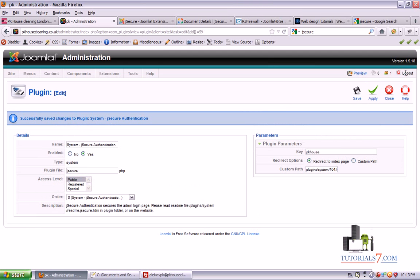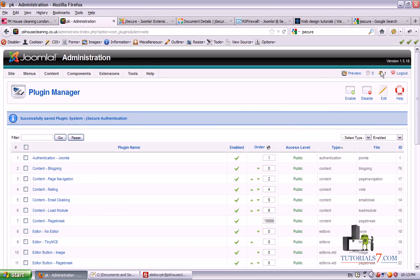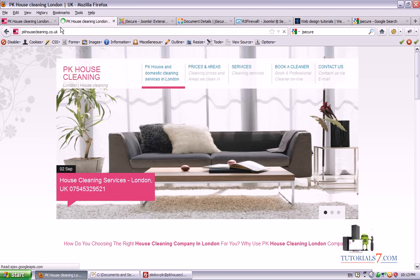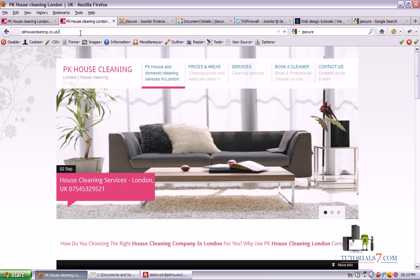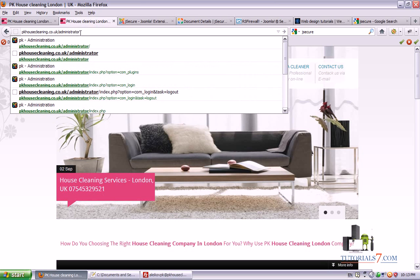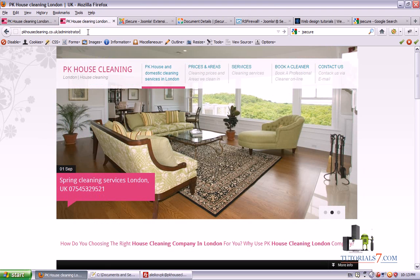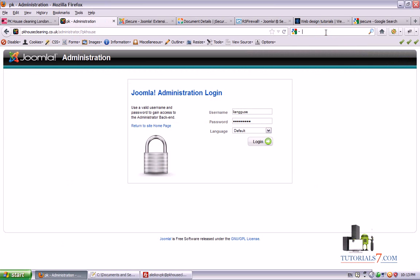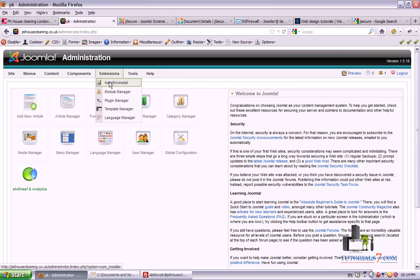Now we'll log out of the admin area. Let's see what happens after we type administrator — as you can see, it redirects to the main page. So to access the administrator area, we need to type administrator, then slash, then question mark, and then our key that only we know about. You can type anything here. As you can see, we're in the admin area. It's very easy to use this plugin — it's very light and it will protect your website from unwanted access.